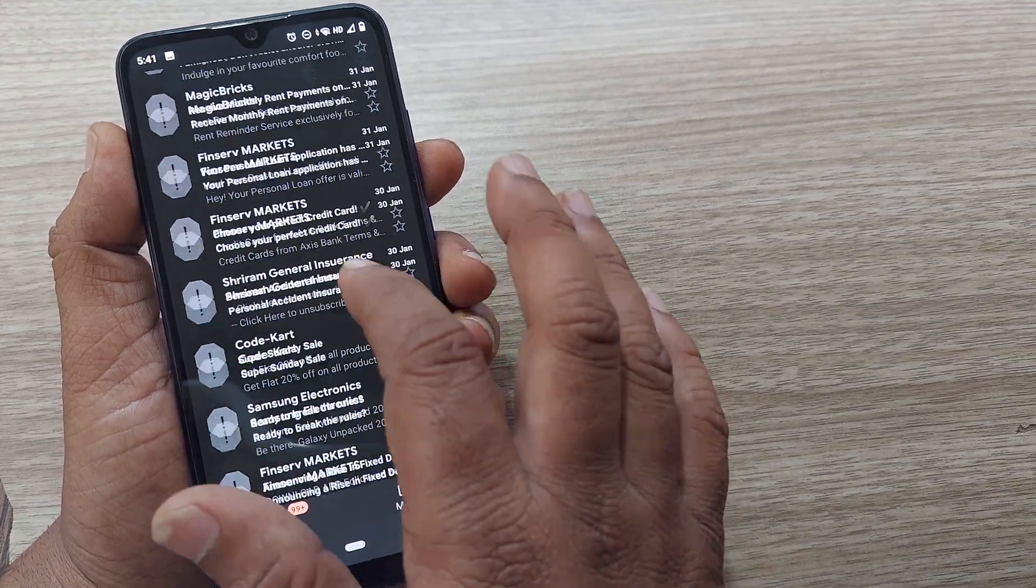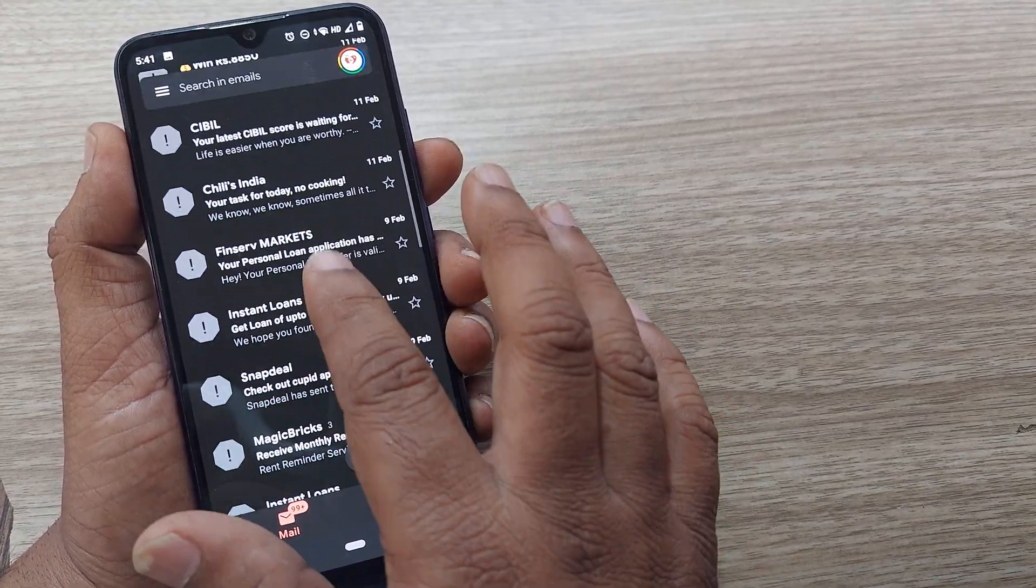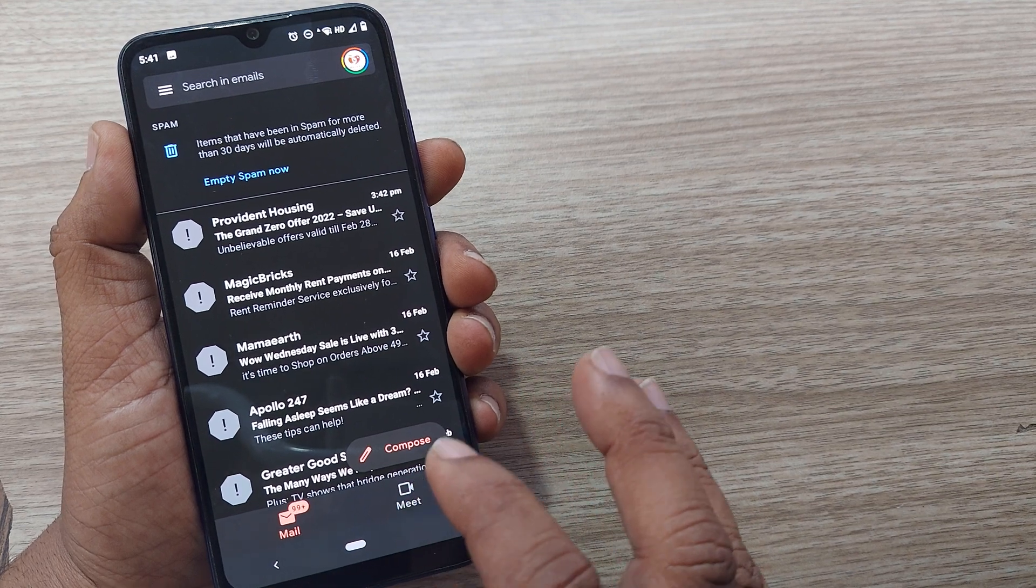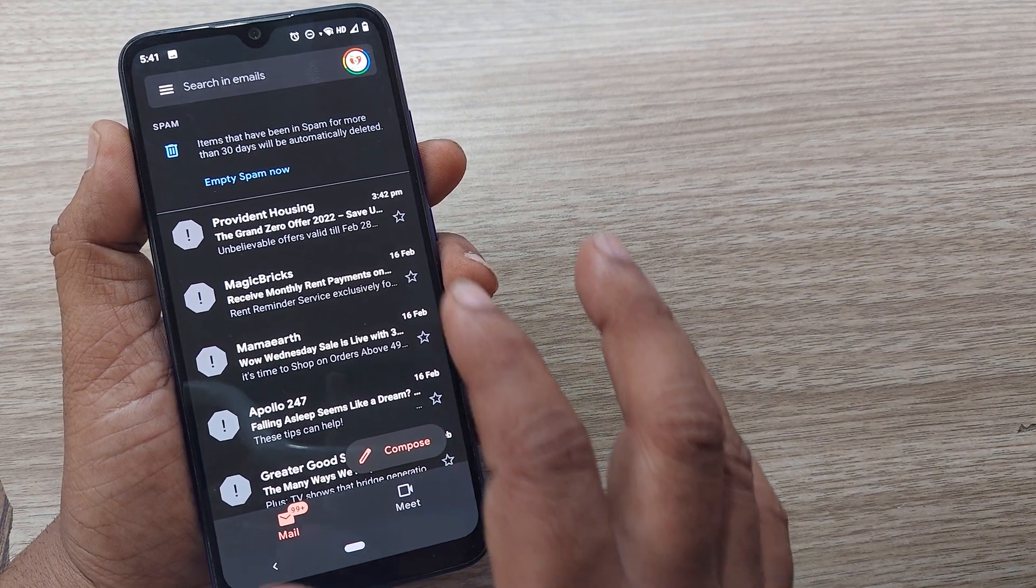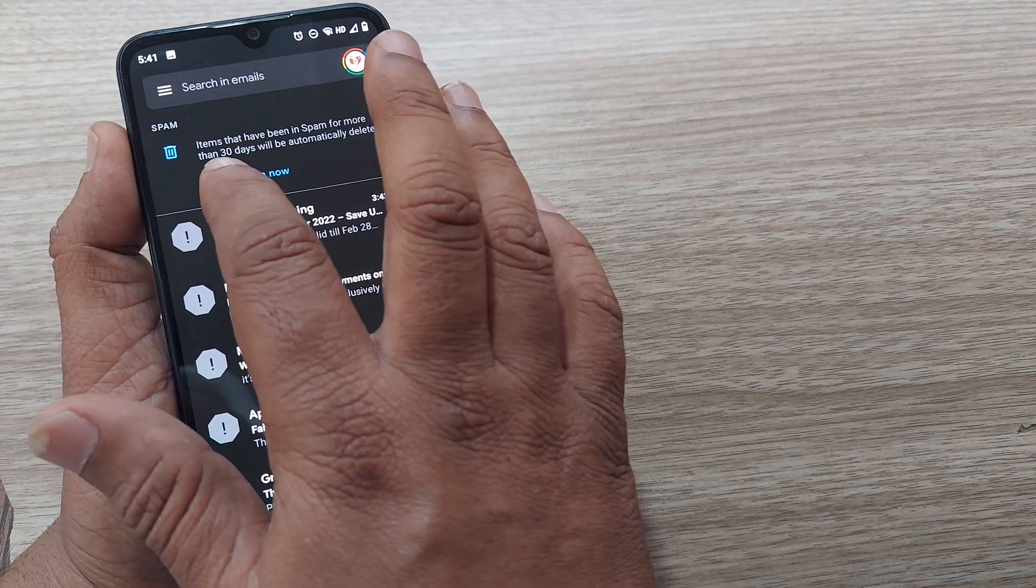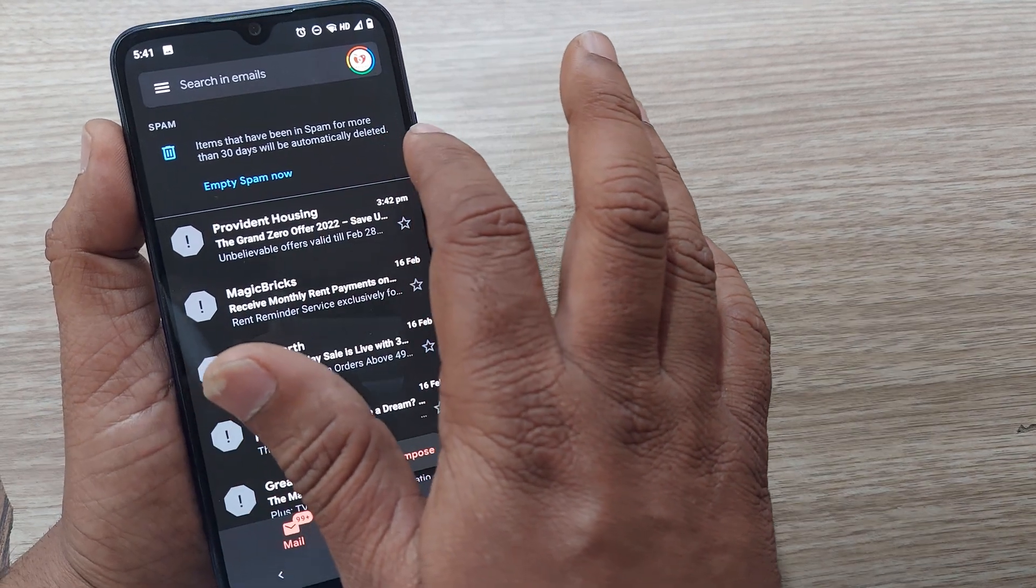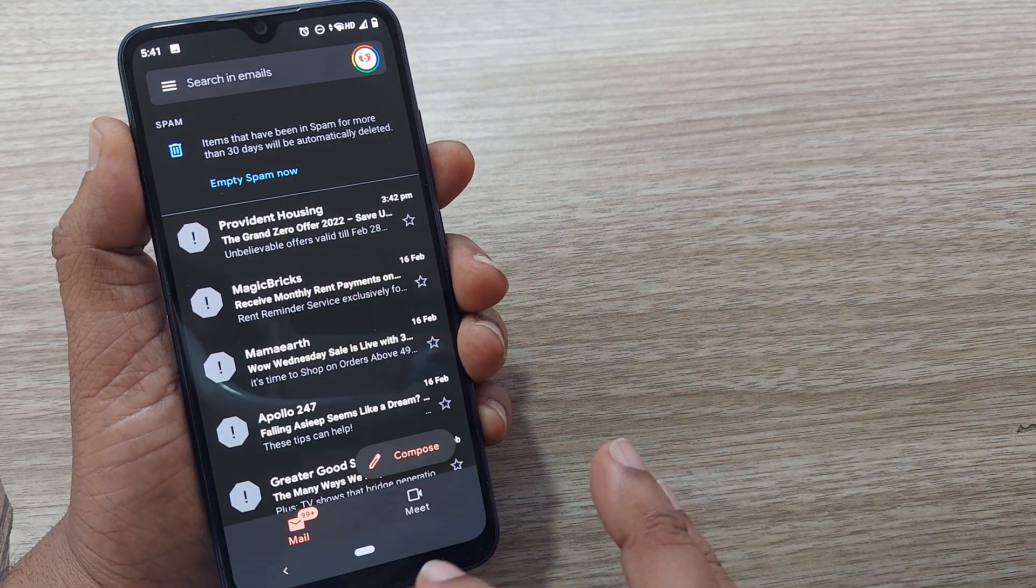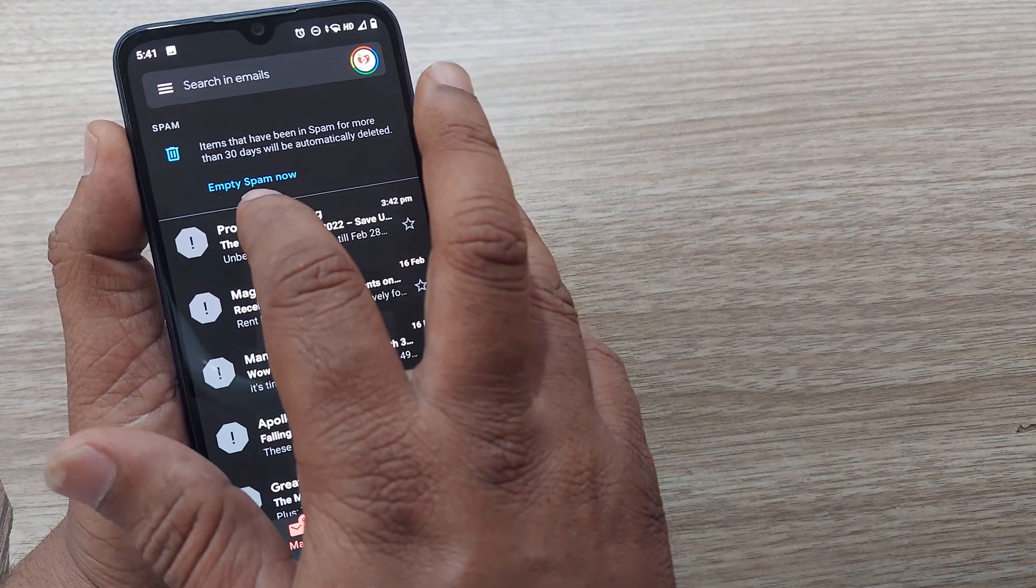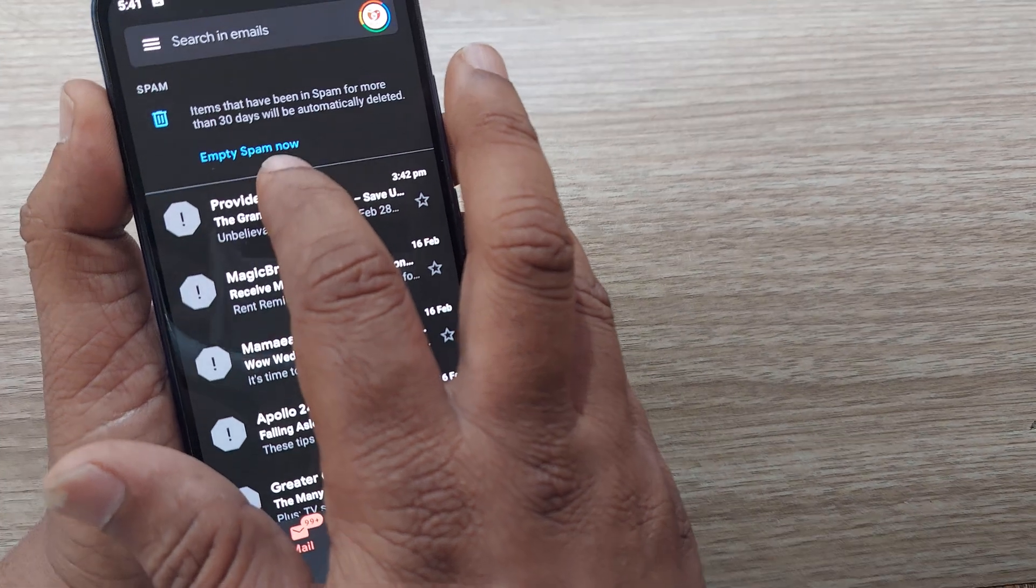You have to eliminate this, you have to delete it, otherwise your entire mail will be filled up with spam only. In 30 days span it will be automatically deleted if you observe the message here, otherwise you can land here and straightaway do empty spam now.